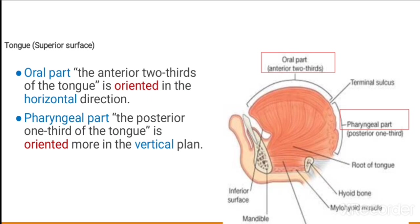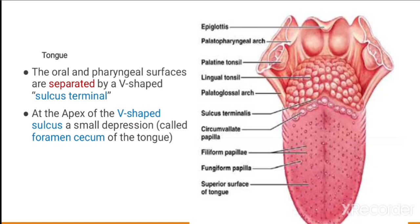The superior surface of the tongue is the oral part, and it is divided into two parts: the anterior oral part and the posterior pharyngeal part. The oral part is the anterior two-thirds of the tongue oriented in the horizontal direction, and the pharyngeal part is the posterior one-third oriented more in the vertical plane. These two parts are separated by a V-shaped sulcus terminalis.